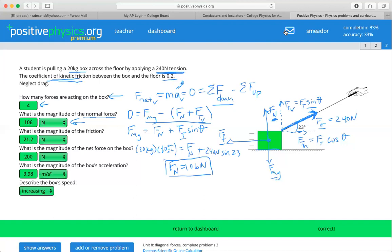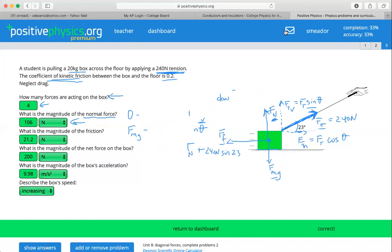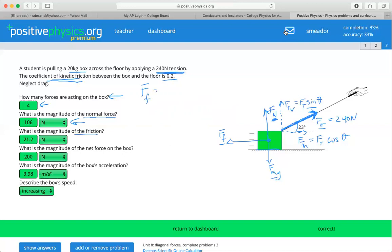Now let's look at our force of friction. We define the force of friction as our coefficient of kinetic friction times our force normal. The coefficient of kinetic friction is given as 0.2, times our force normal, which we calculated as 106 Newtons. So we end up with a force of friction equal to 21.2 Newtons.